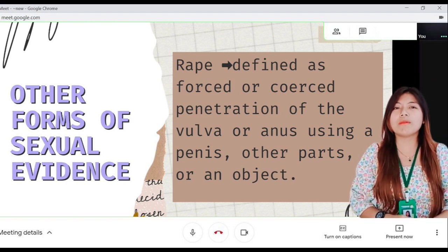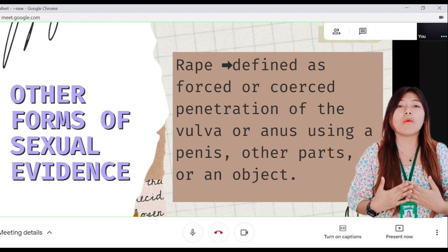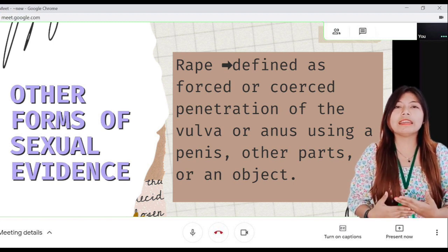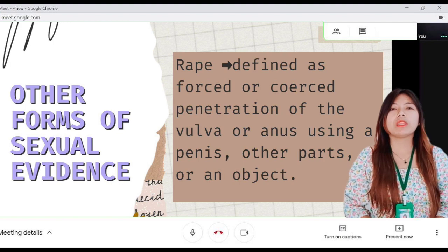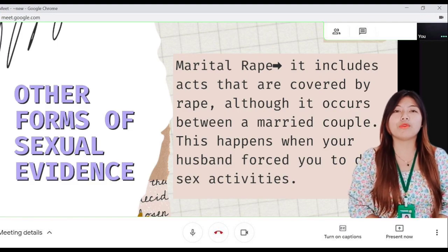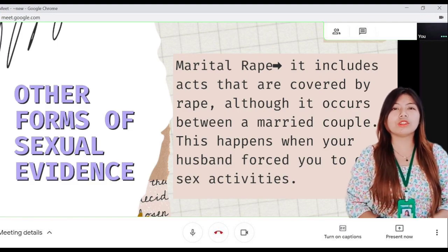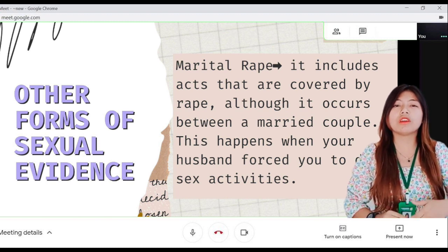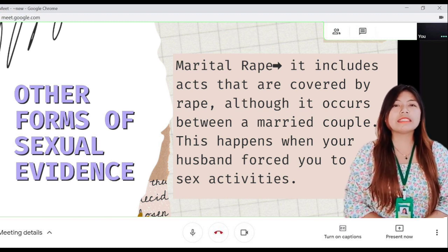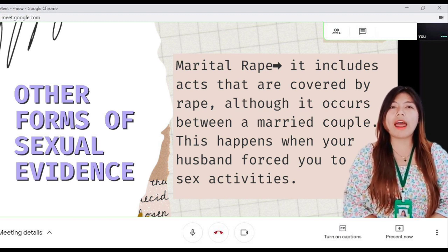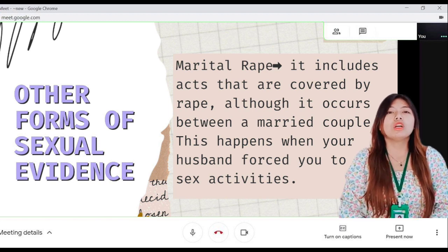With rape comes the removal of free will and power of the victim, attacking the dignity of the person. Next is marital rape. It includes acts that are covered by rape, although it occurs between a married couple. This happens when a husband forces sexual activities on a wife.